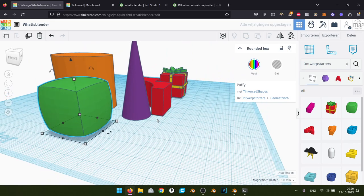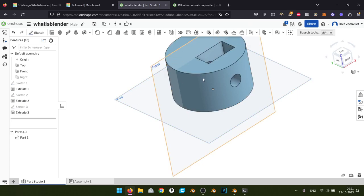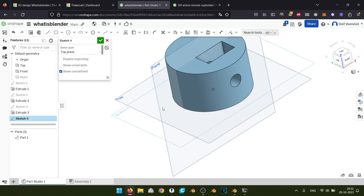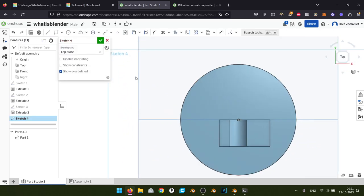We can draw on the front as well — not just up and down. We'll sketch on the front and make a hole through the entire thing. We say extrude this thing we just sketched, remove it, and we'll go both ways to make a hole through the entire thing. So to start off: in Tinkercad we just have a cube, but in OnShape we can draw our own shape.